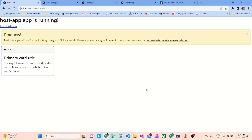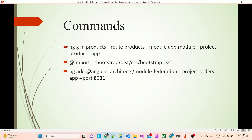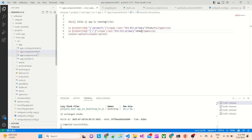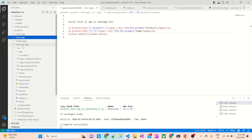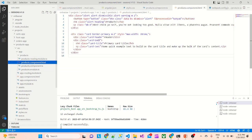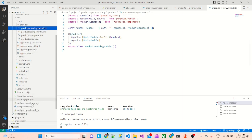So these are the commands basically — we have created the products module and imported the bootstrap because it was not working. In the next lecture we'll add a header to the host app, we'll see why the styles are not working in the host app, and we'll configure webpack for all remaining apps and try to consume them inside the host app. So to summarize: we configured the products app, added the products module inside the products app, added some HTML copied from Bootstrap, this is the routing, and once we had this products module we exposed it using webpack.